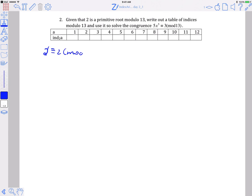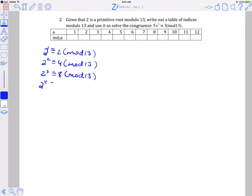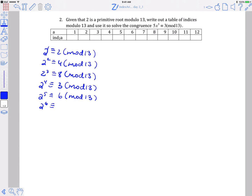So 2 to the first is 2. 2 squared is 4. 2 cubed is 8. 2 to the fourth is 16 which reduces to 3. 2 to the fifth is 2 times 2 to the fourth, so 2 times 3 is 6. 2 to the sixth is 2 times 2 to the fifth, so 2 times 6 which is 12. 2 to the seventh is 2 times 12 which is 24, and mod 13 that reduces to 11. 2 to the eighth is 2 times 11, which is 22, and mod 13 that reduces to 9.